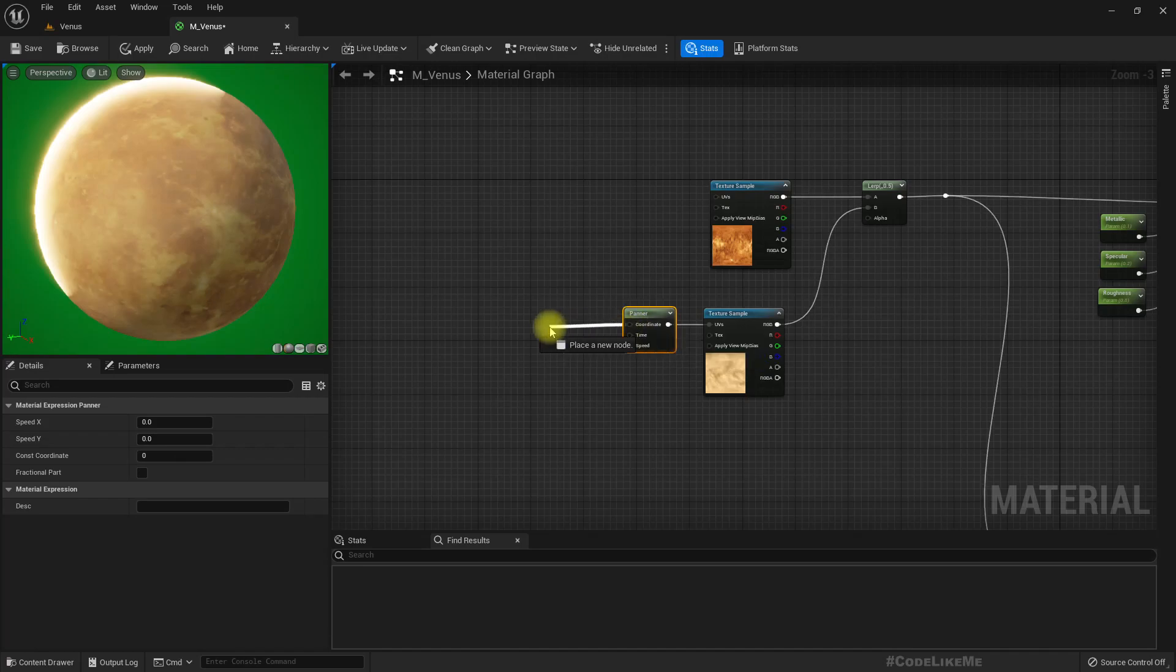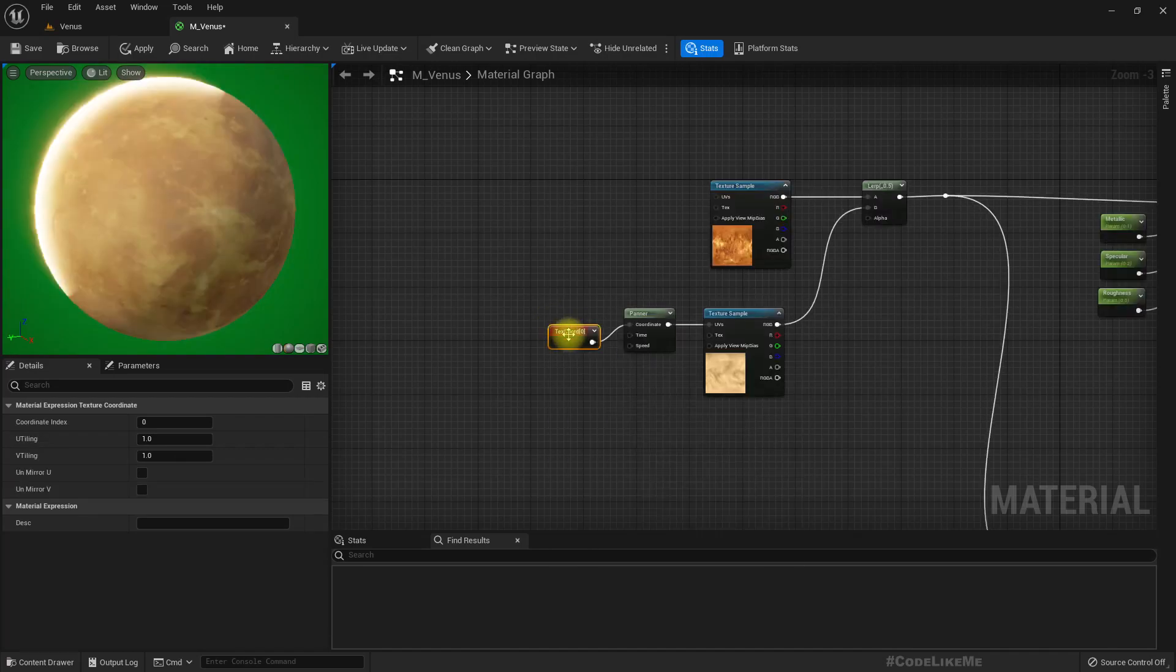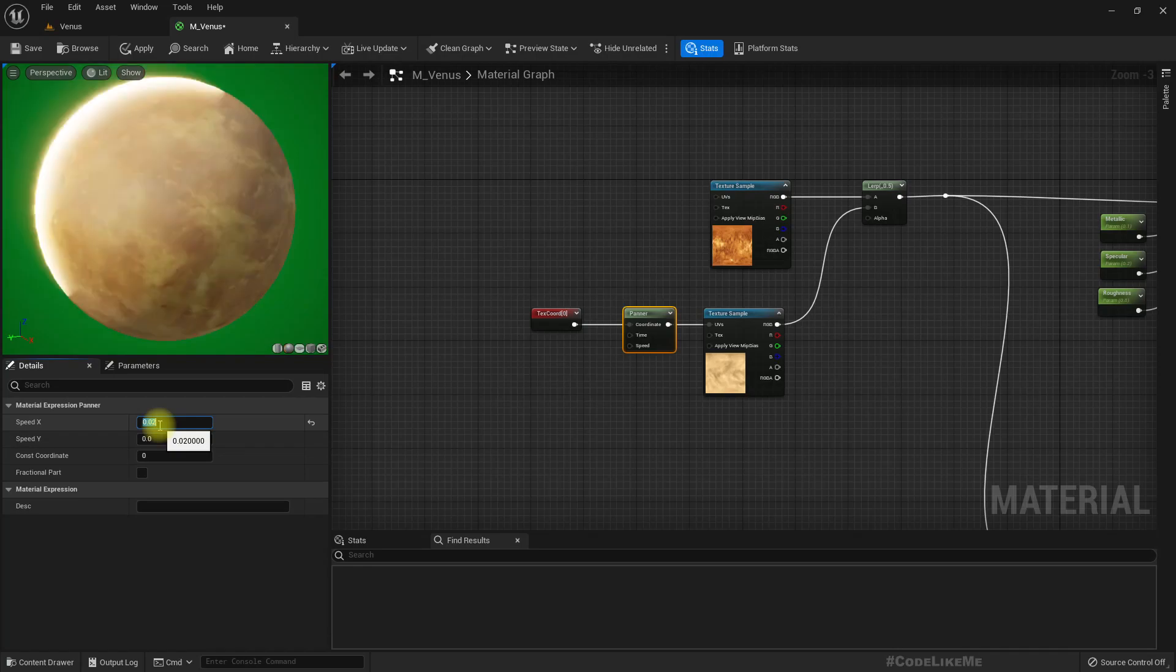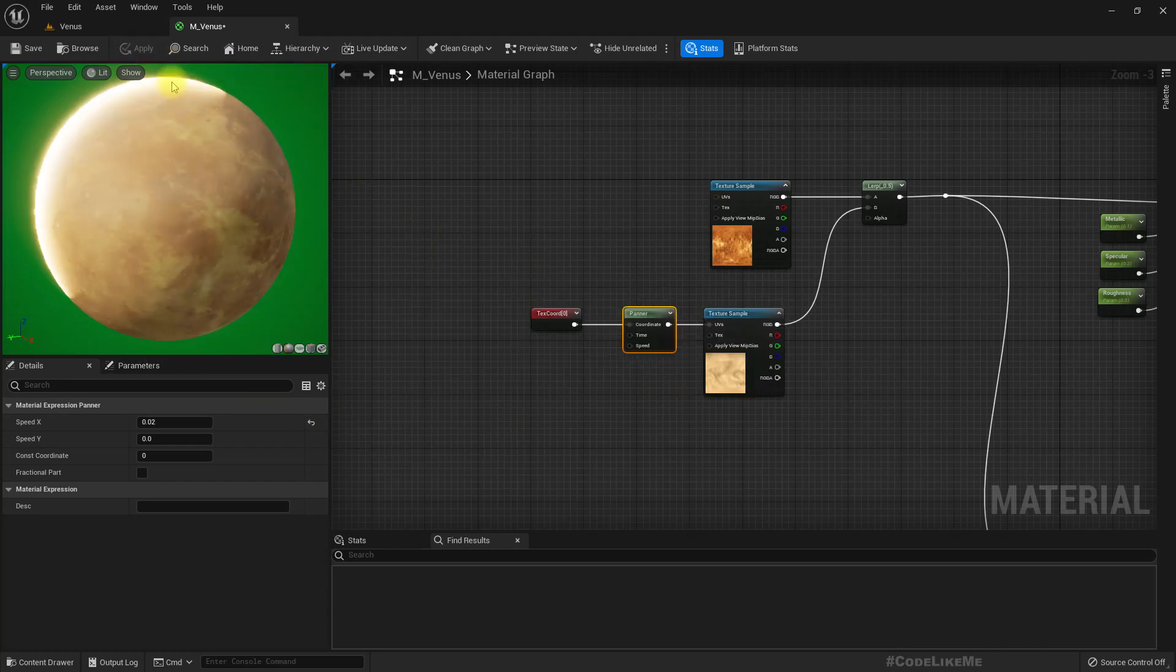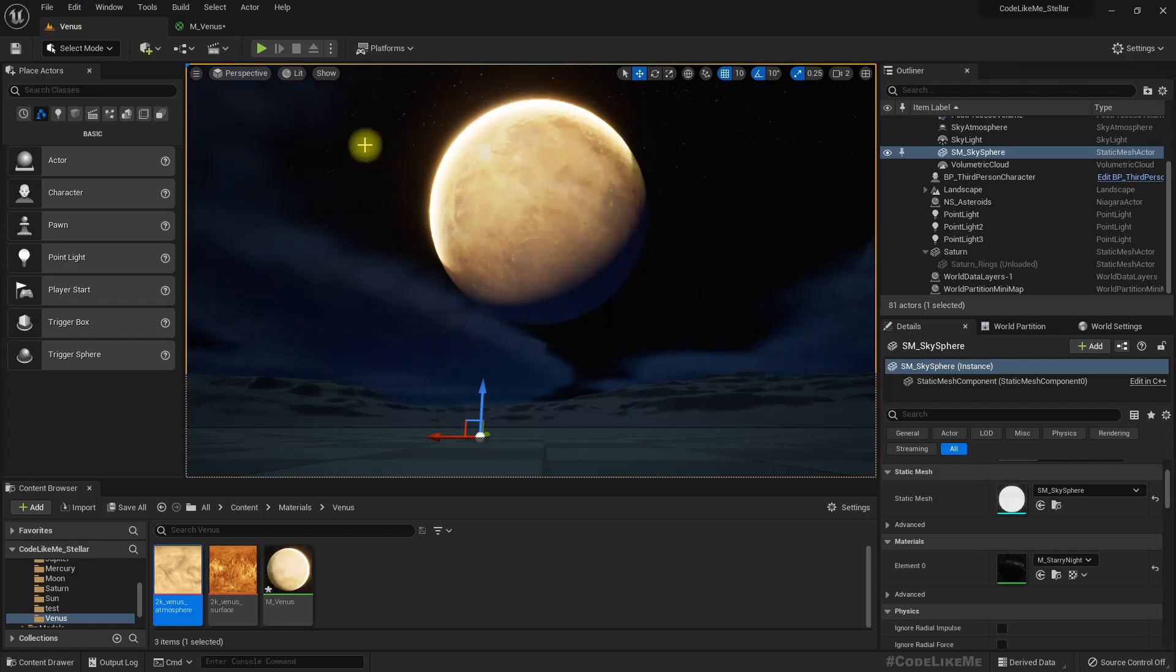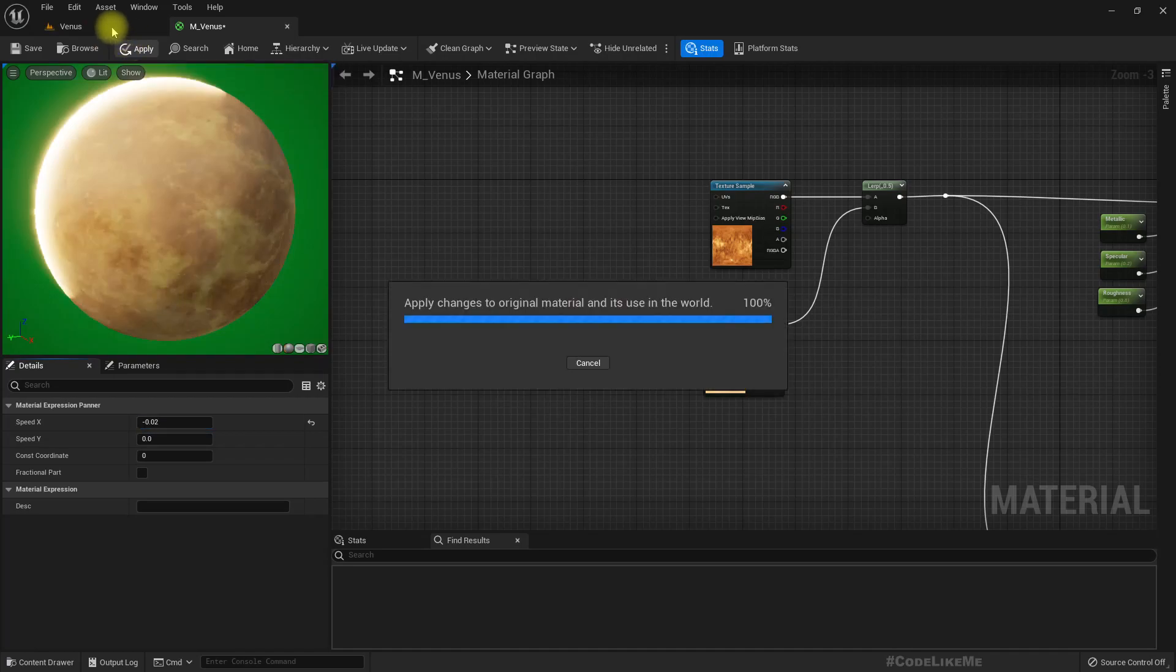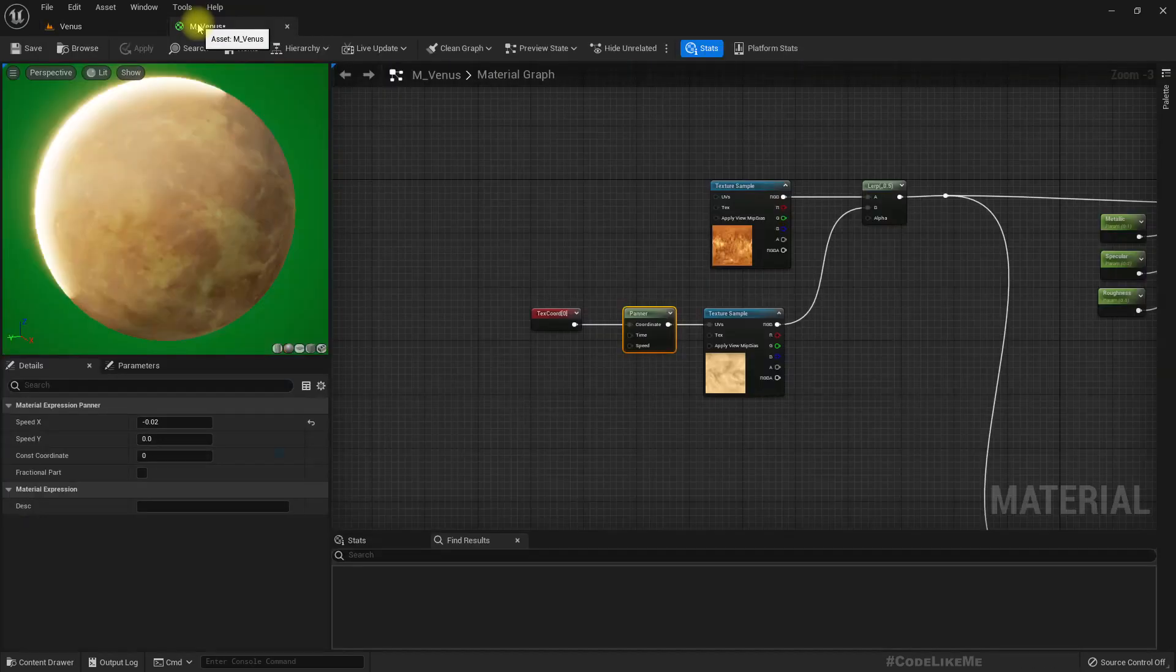Using panner and texture coordinate. For the speed, let's say something like 0.2. We don't really see the movement here. See, now we do have movement. Let's move it to this side. Now you can see some movement on the surface, but that's not enough.